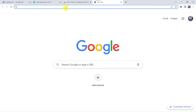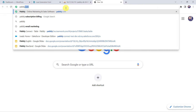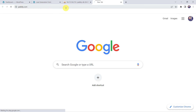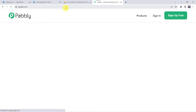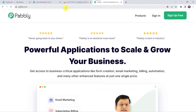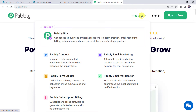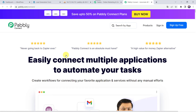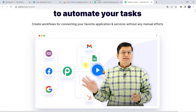Welcome back to my screen. Here let us type pabbly.com in our browser. This is the website of Pabbly. Here we have to come to Products and click on Pabbly Connect. This is the landing page of Pabbly Connect.